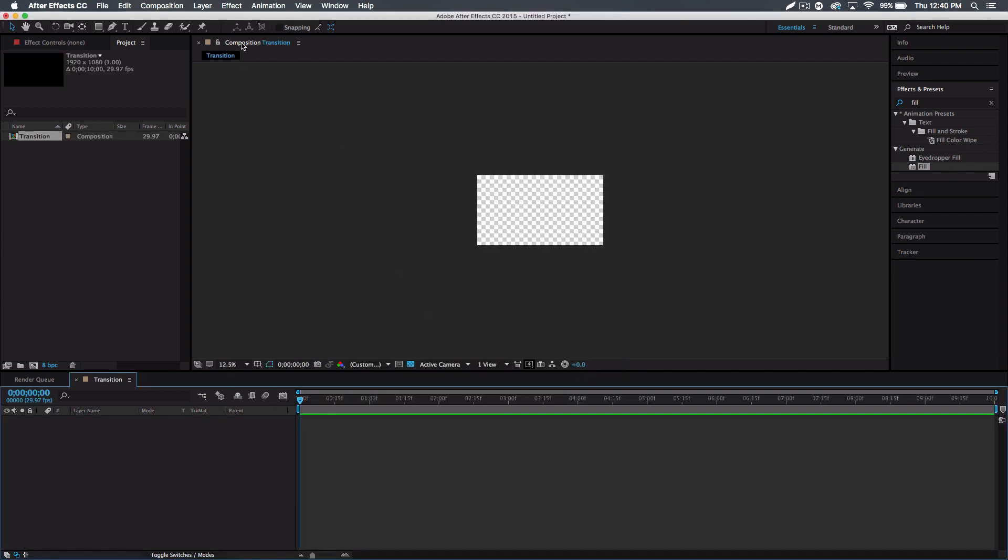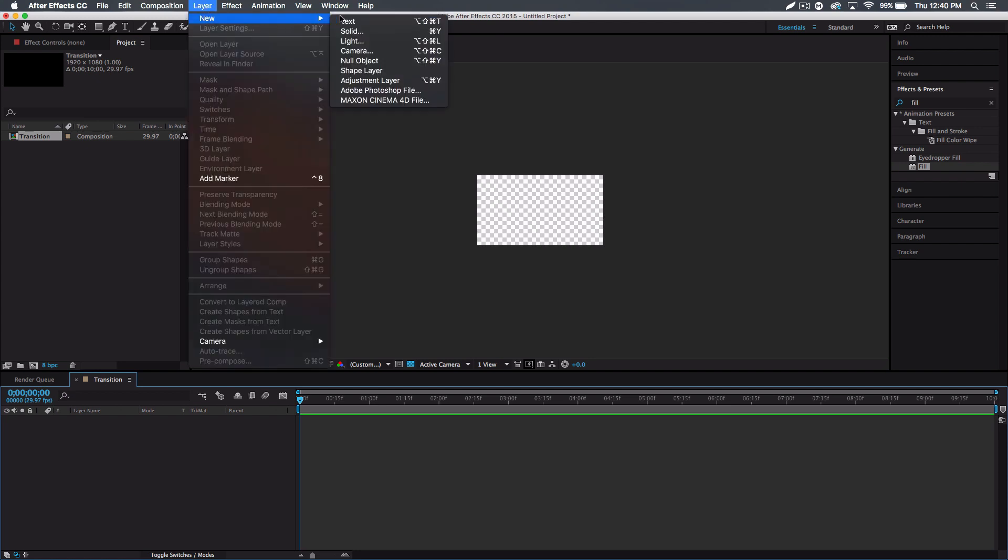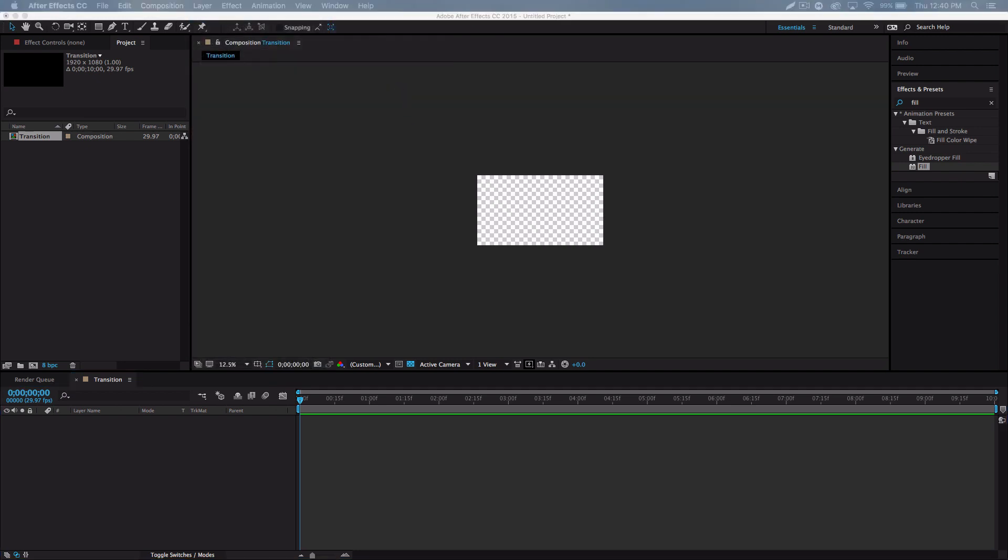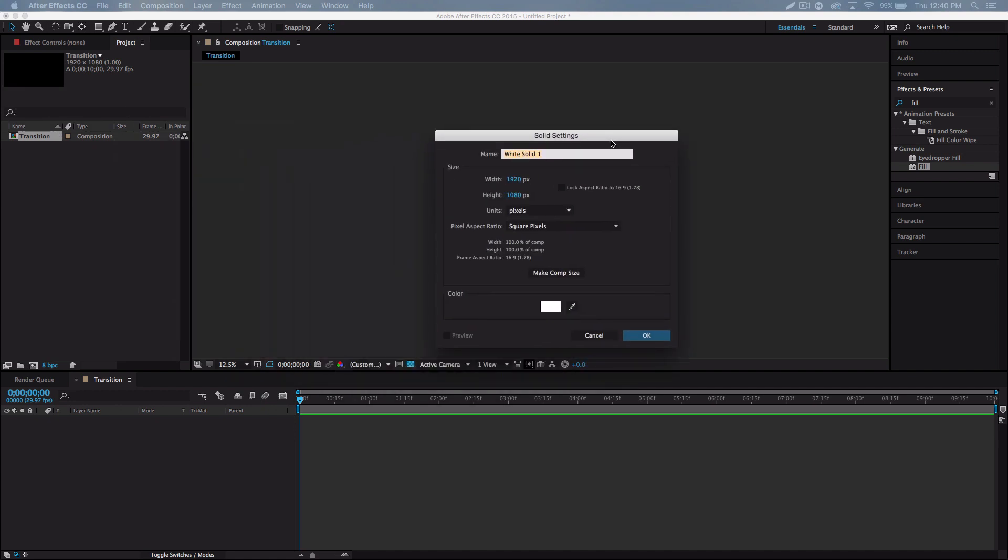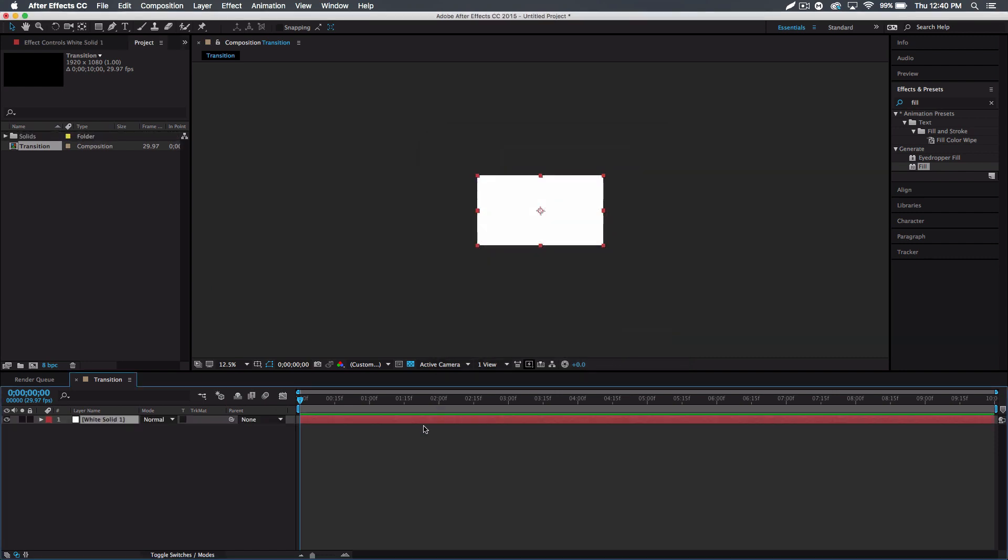First thing we want to do is go to layer, new solid. And you want to pick your main color - so like the big box when the logo unveils itself, the color behind it. So I did white in that little preview before, I believe. For the one I use it's that blue, I can't quite remember it. But I'm gonna be using white. I'm just gonna remake what I just showed you guys. So I'm gonna do white, click okay.